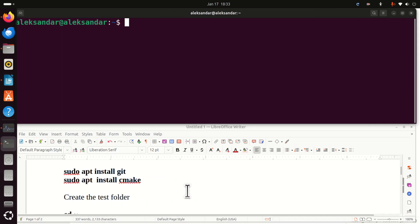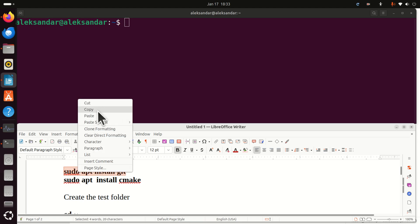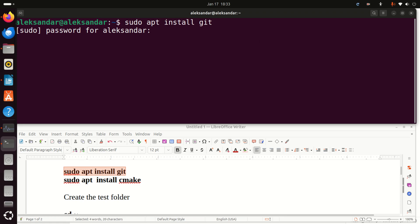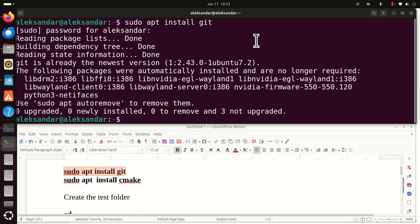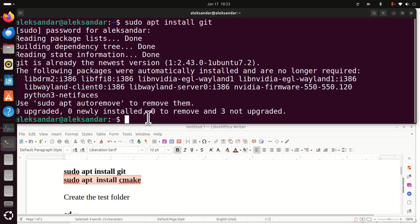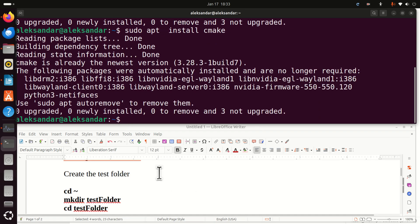First of all, let's install git and cmake. Most likely you have both of these programs. However, let's make sure that we start from the same page. Enter your sudo password and then install cmake by running this command. Good.